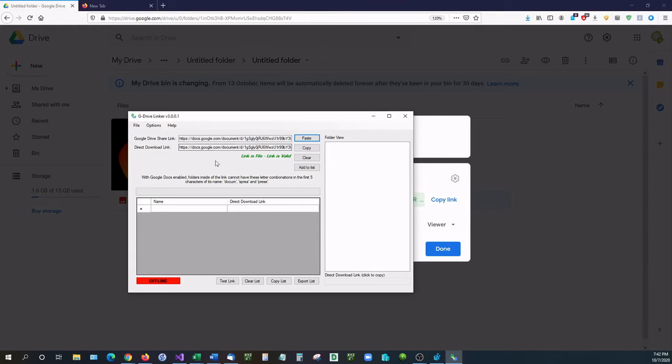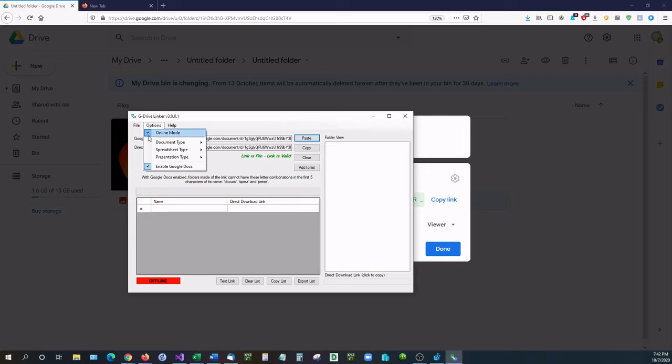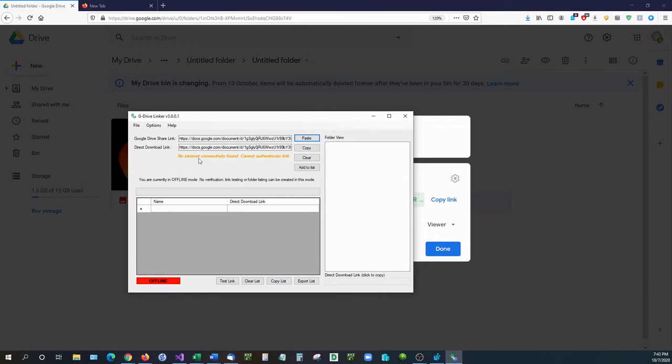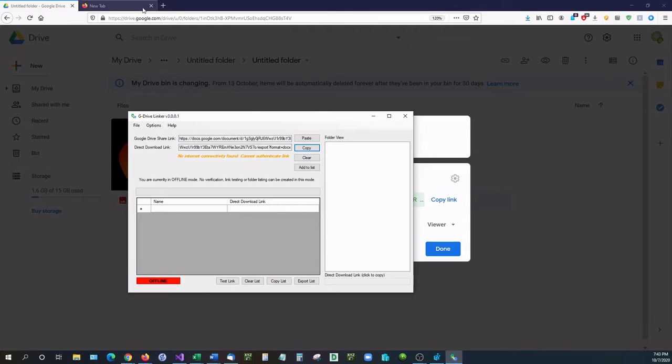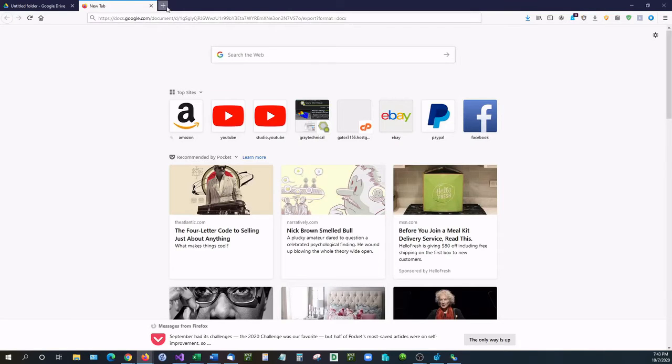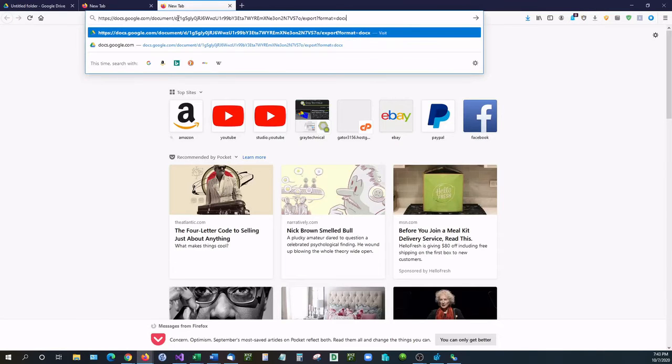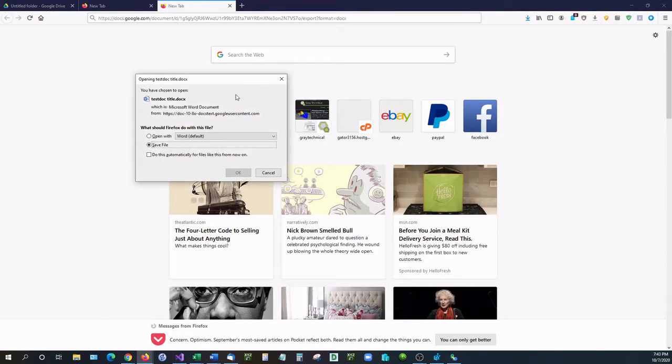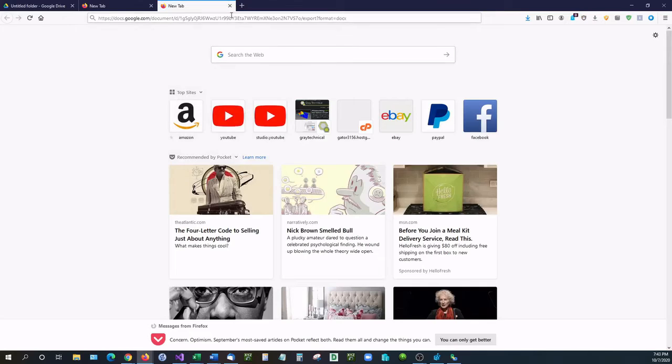If you want to have this completely offline, you can. Just go up here, deselect online mode. Paste in that value again. It says that you cannot verify the link, but if you copy it and go into a new tab, you can see it still generates a link.